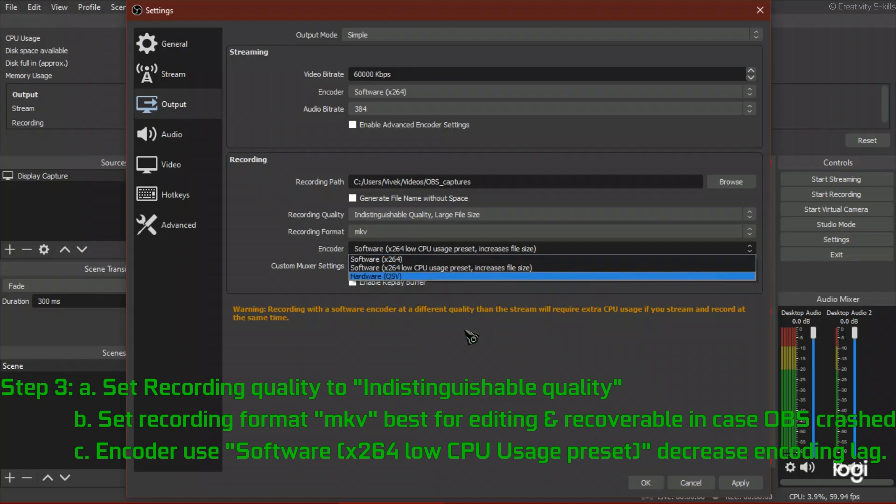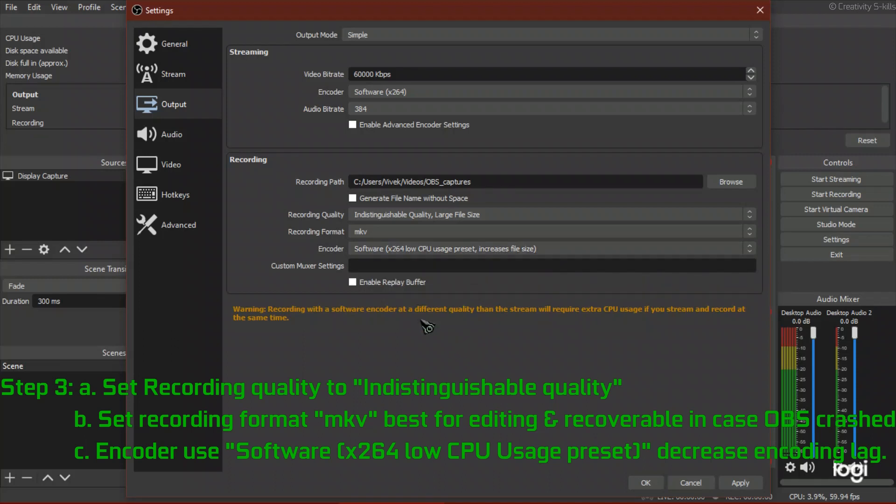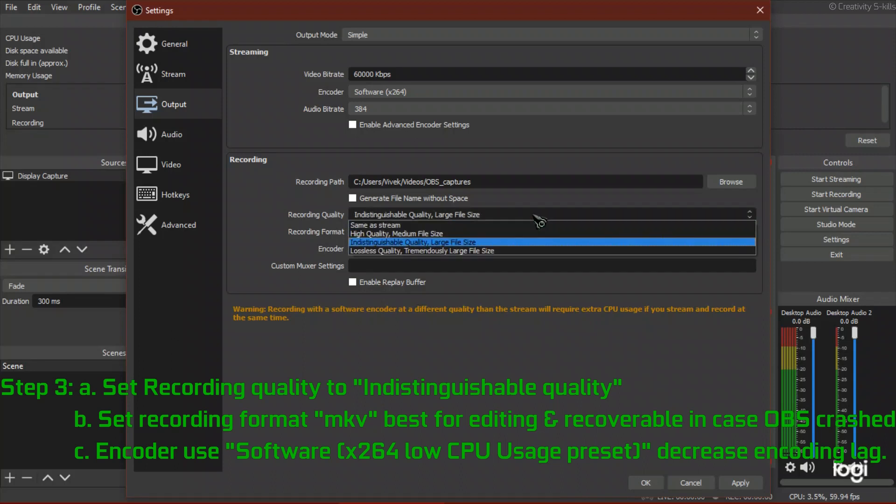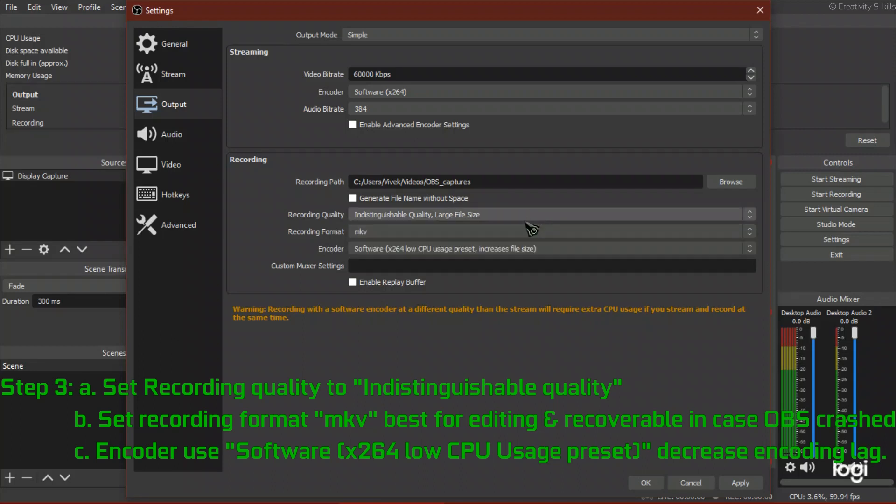For encoder, use software x264 low CPU usage preset. It will decrease encoding lag.